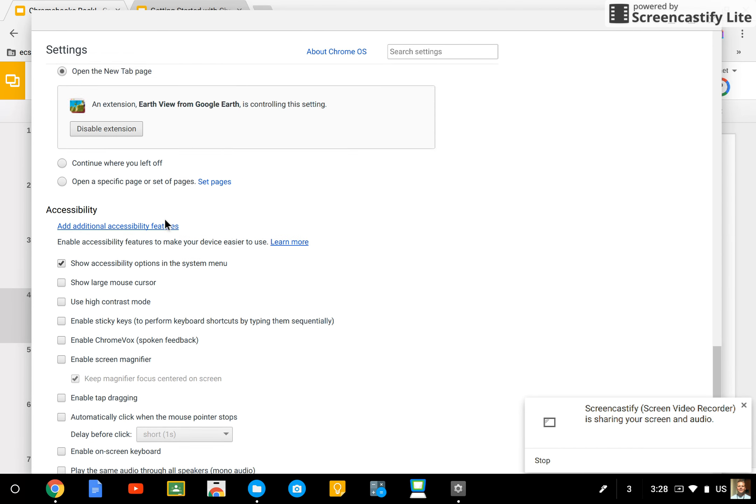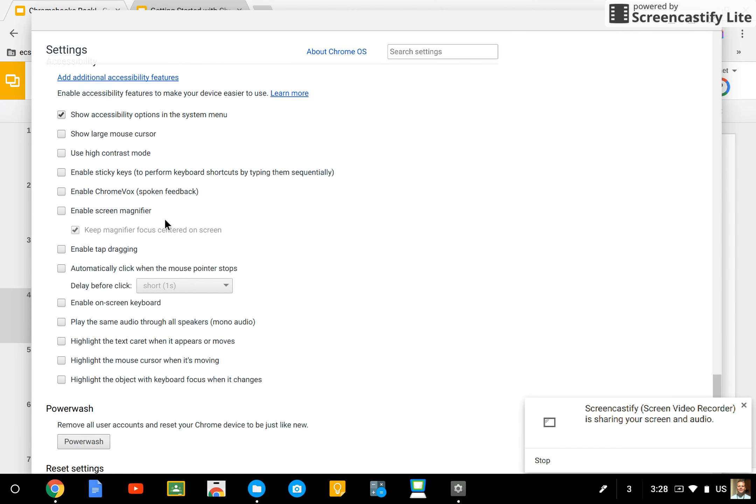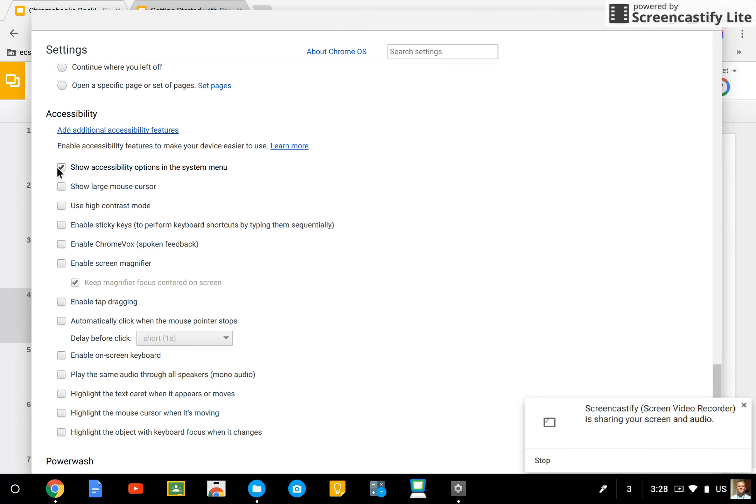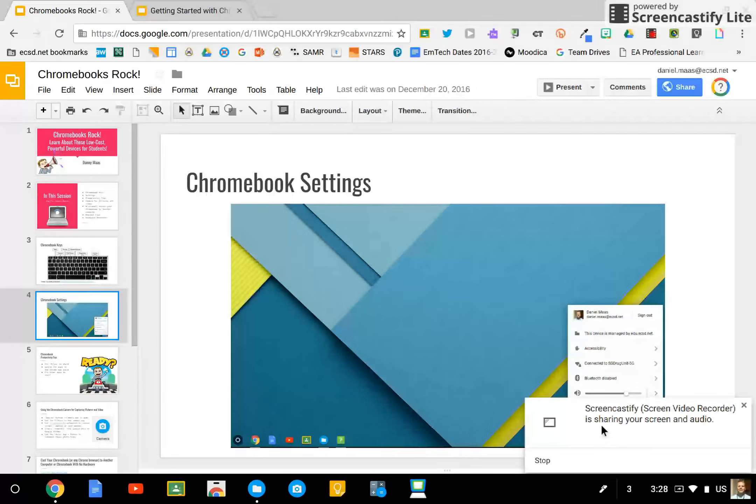So there are various accessibility options you can select, and please make sure to select the first option, Show Accessibility Options in the System menu.